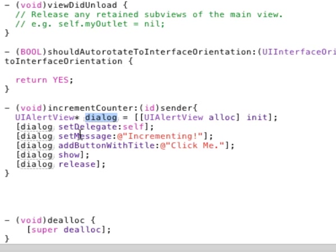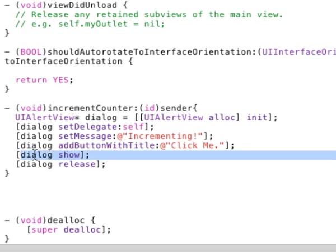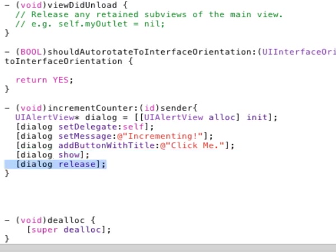We get the pointer to the dialog object, we set the message that we want to show, and this is just the title of the message. This is the actual text that will show up on the button, and then this function is basically calling the show on that particular dialog object. Then when we're done, we'll just release it.